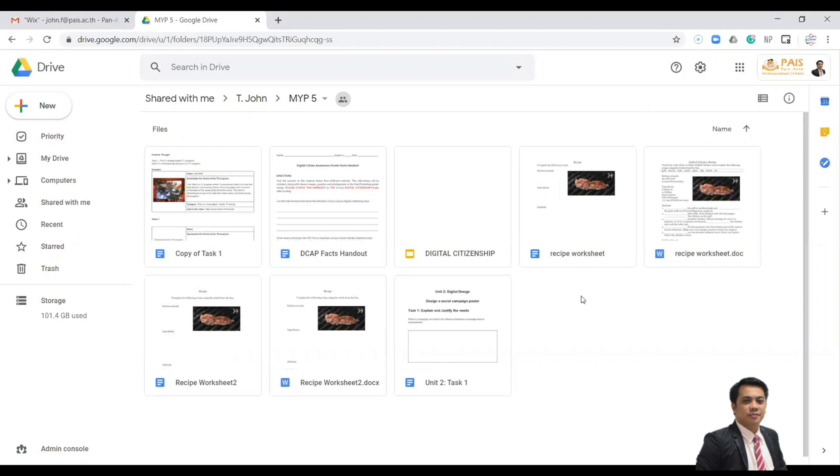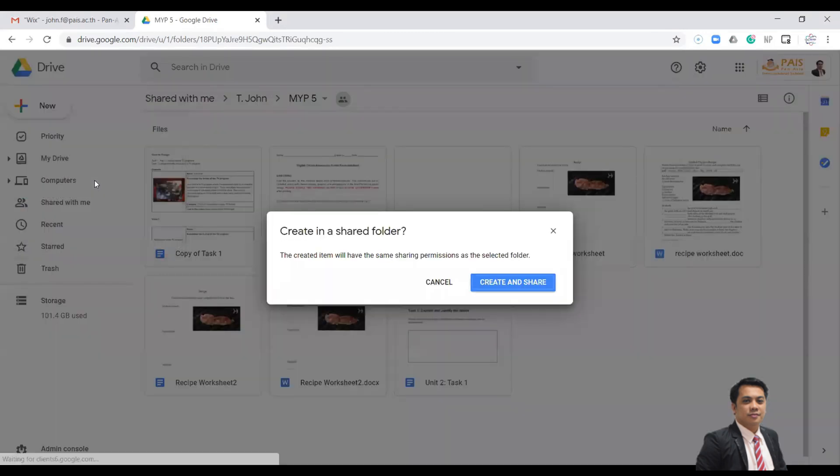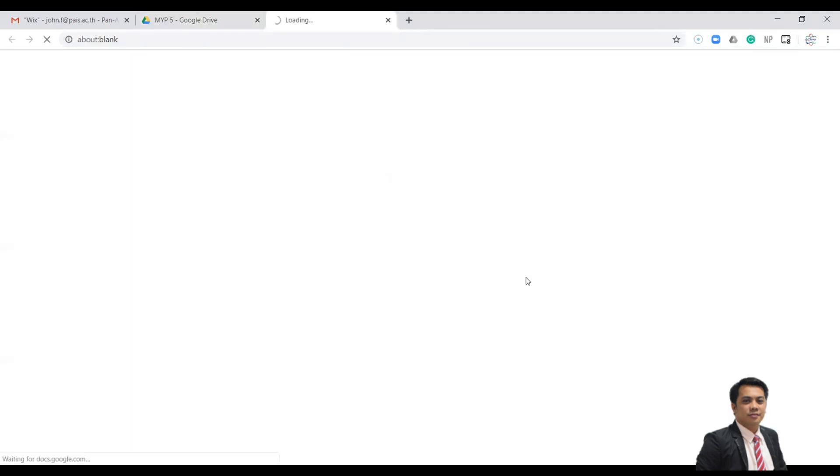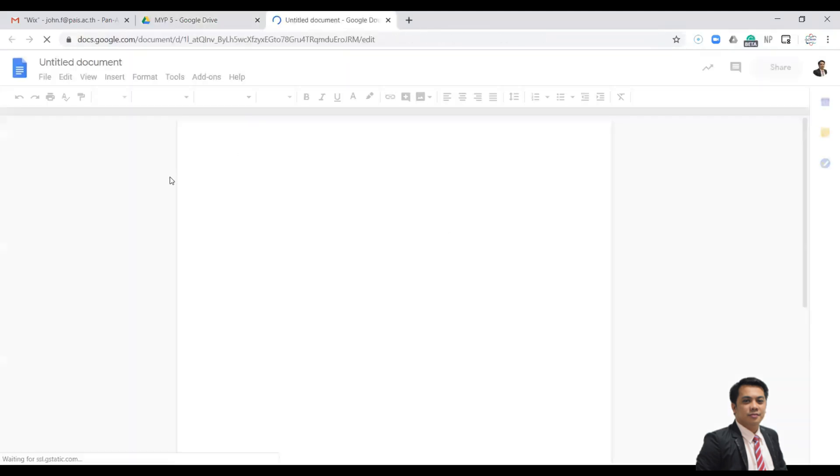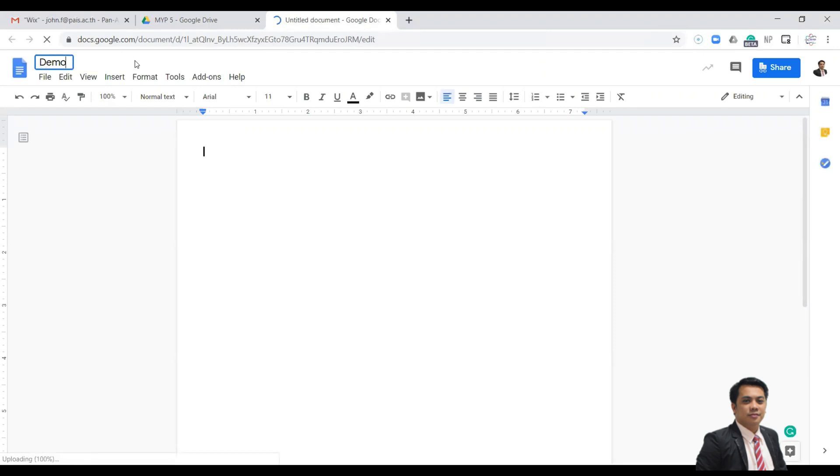You can click New to create a new template. You can use Google Docs, spreadsheet, or slides. So this one is an example. Let's say you will write this one as demo.